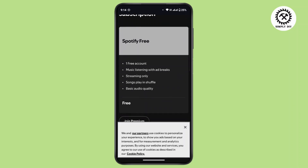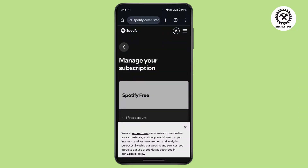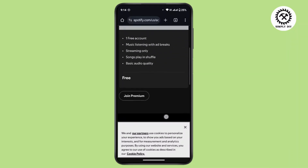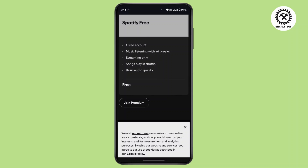In order to cancel your auto payment, you need to have Spotify Premium. If you already have Spotify Premium — I have the 'Join Premium' option since I'm using a free account — there you will have a button to cancel your subscription. Simply tap on it and that will cancel all your auto payments on Spotify.